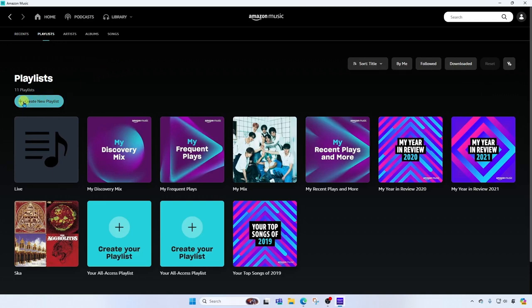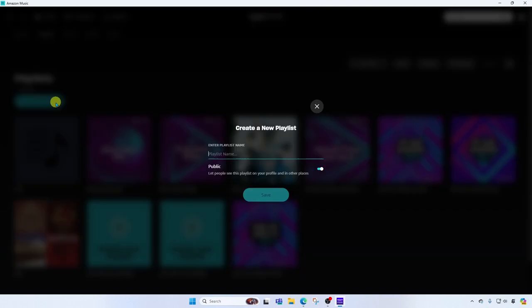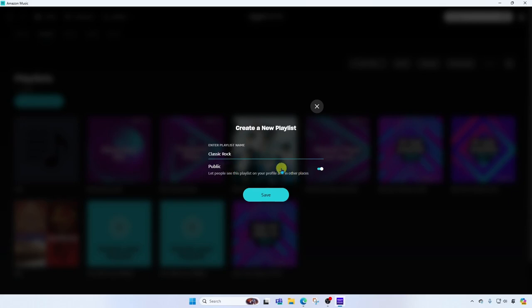So I can create my own playlist. All I have to do is click here, create new playlist, give it a name, classic rock. And you can decide here if you want it to be public or private. I'll go ahead and leave it public. By making it public it will allow other users of Amazon Music to listen to your playlist and add it to their own libraries. They will not be able to edit your playlist.